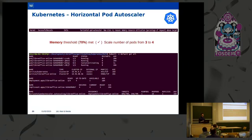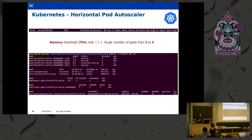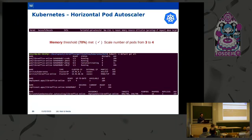The horizontal pod autoscaler can also be updated to use custom metrics. For example, we can configure it to check a custom metric exposed from LibreOffice Online, such as the number of active documents. When the total number of currently edited documents across all pods reaches 200, it will instruct the deployment to create another instance to accommodate new edit requests. At 1&1 Mail and Media, we use this feature to accommodate the traffic we receive on a daily basis.